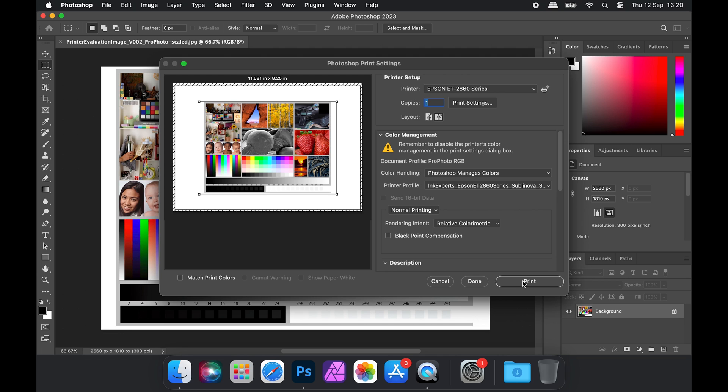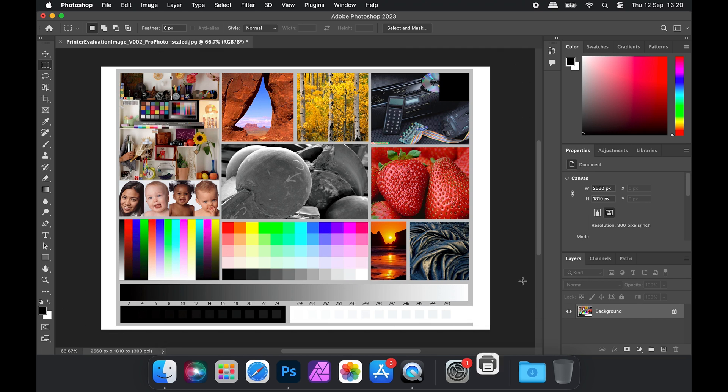Next, we just click Print and that will print our image using the ICC color correction.